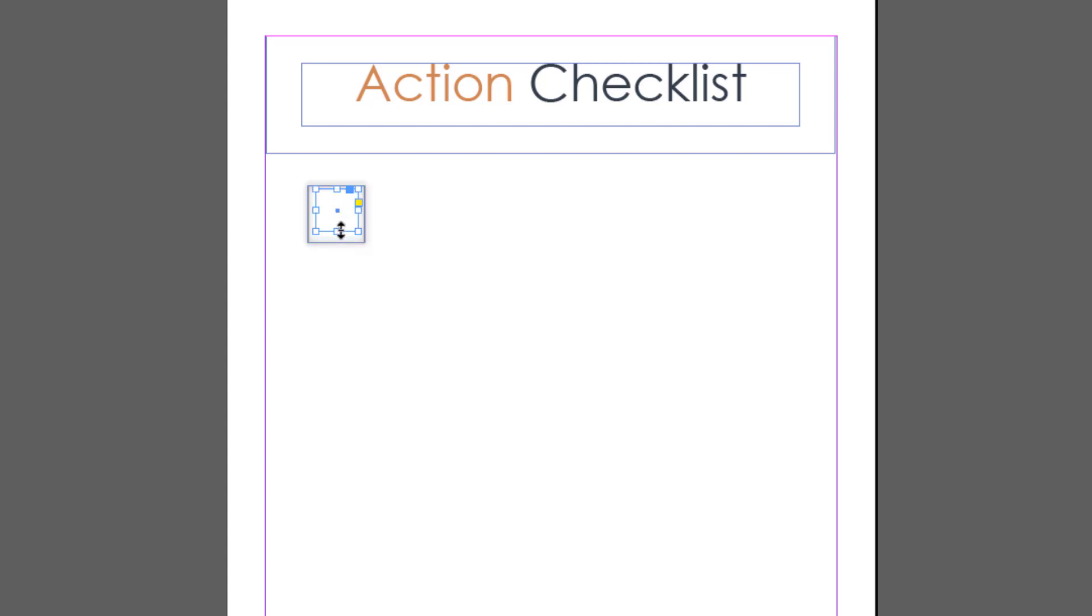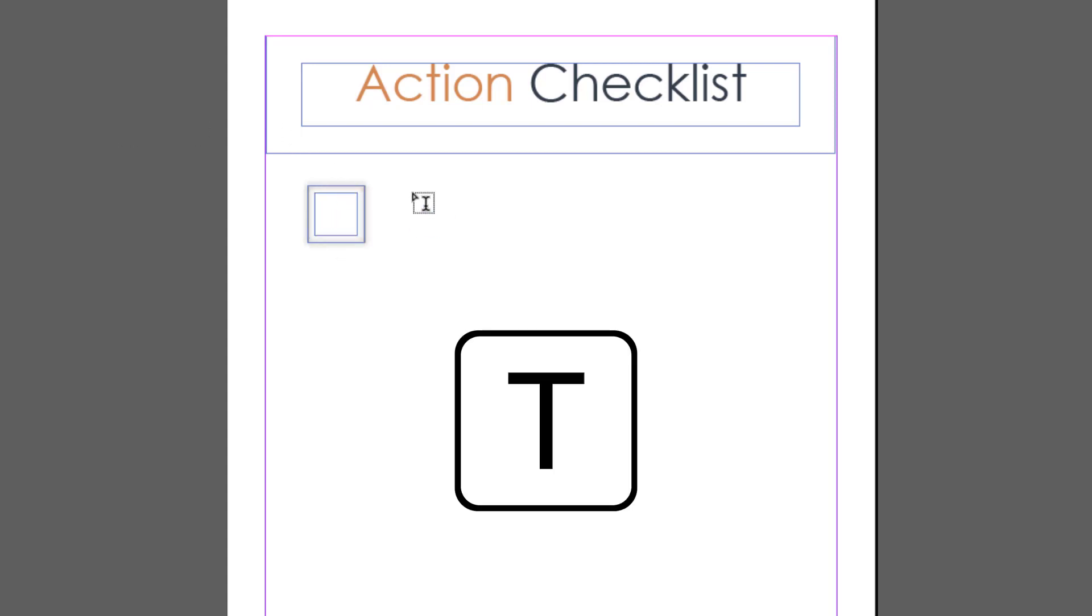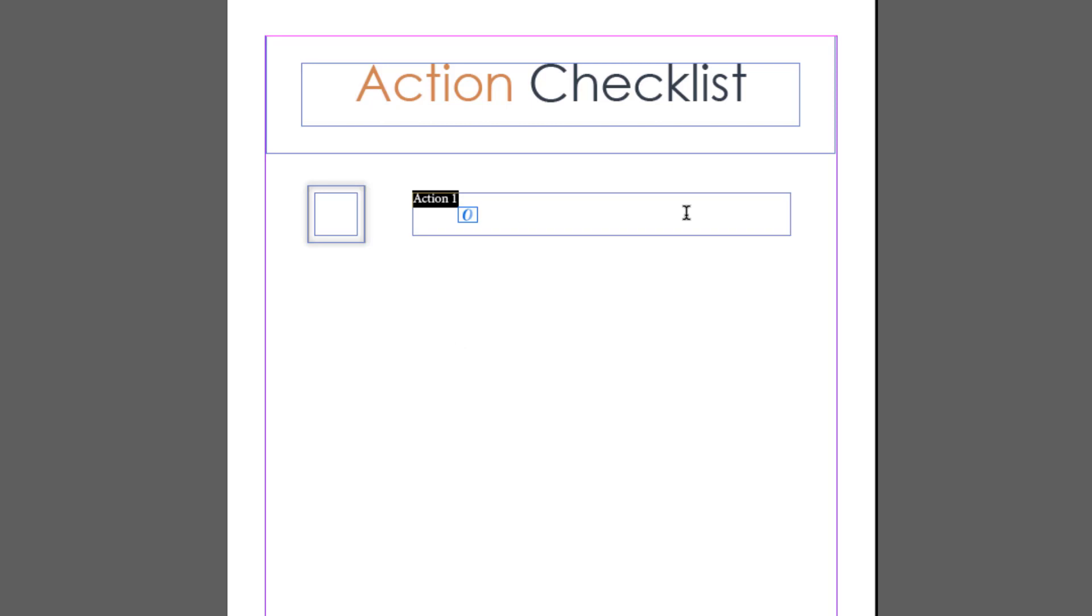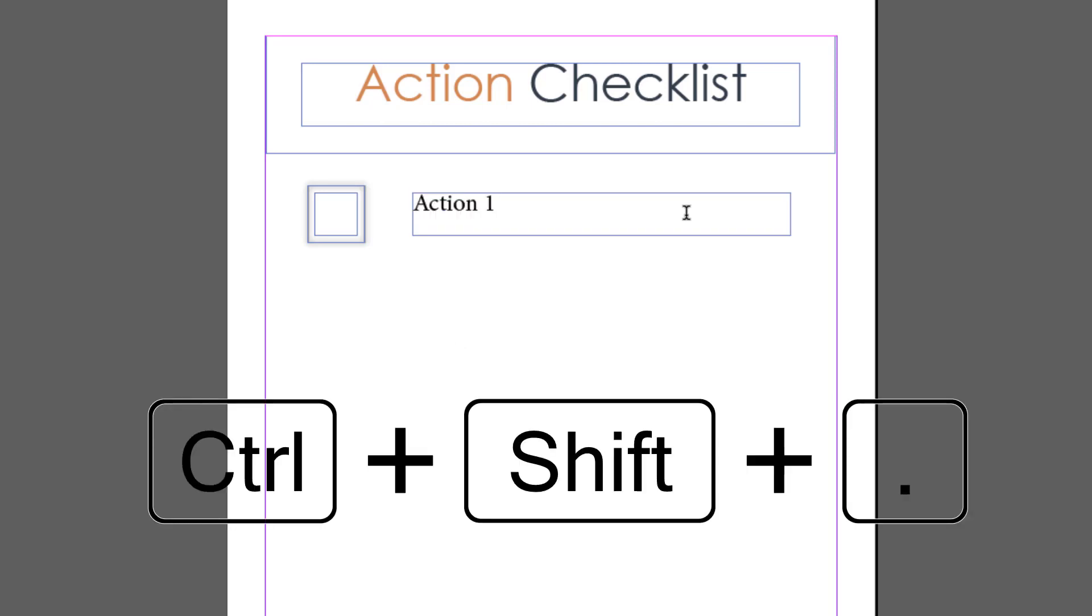Next I want to add some text for that checklist item. I'll click on the type tool or press T and add that text. I'm now using Ctrl+Shift and the right arrow to make that text a bit bigger.